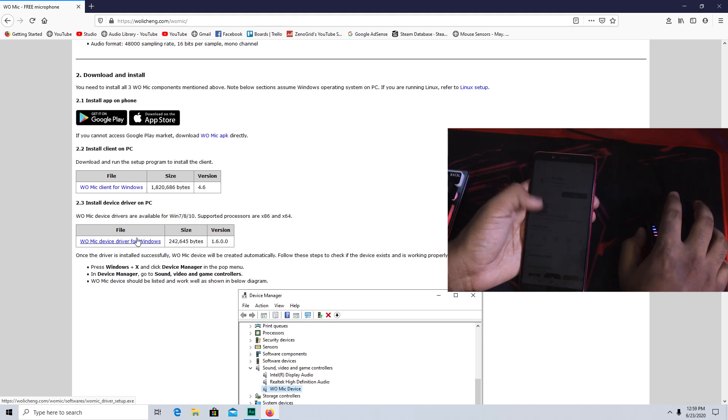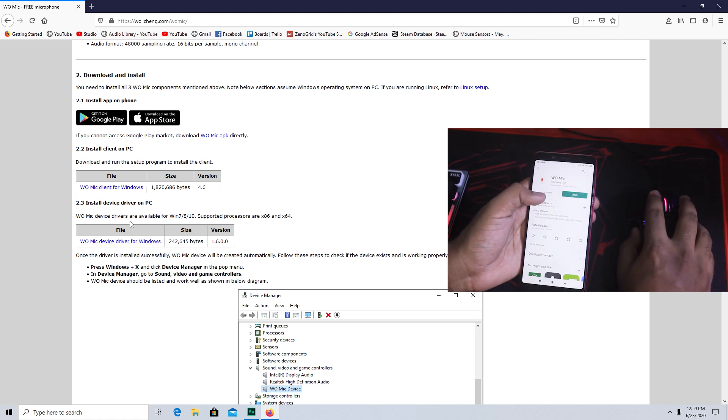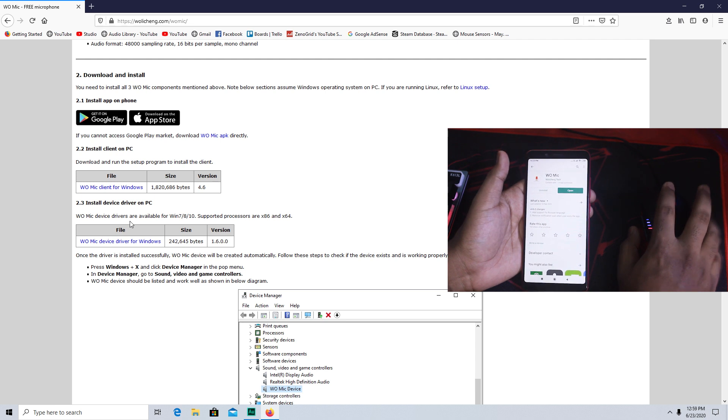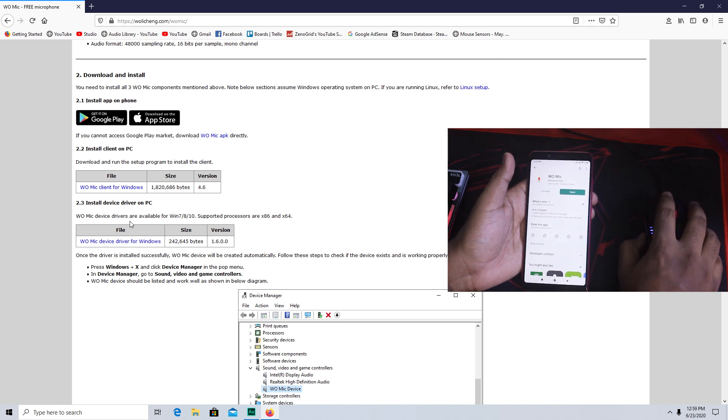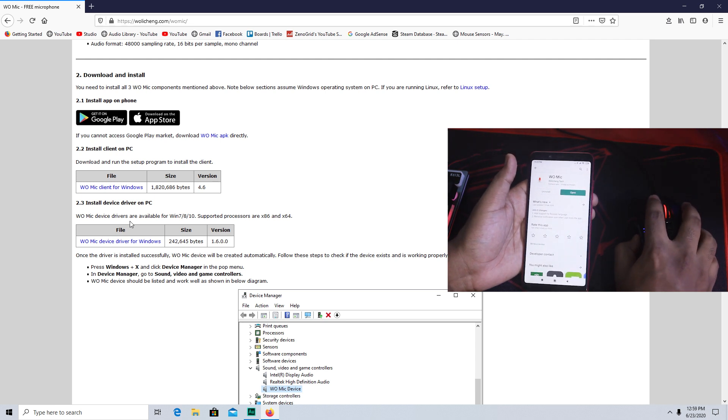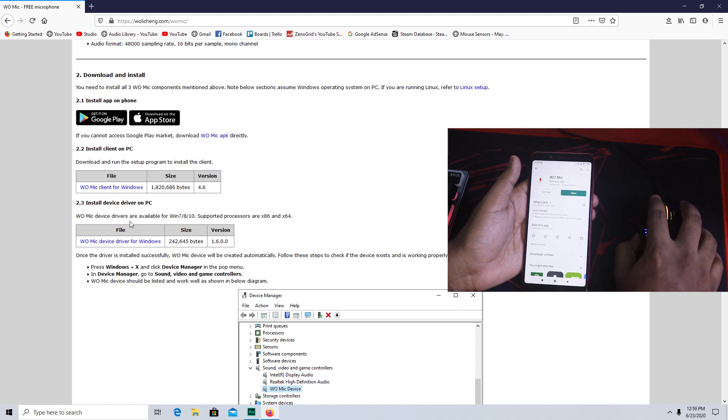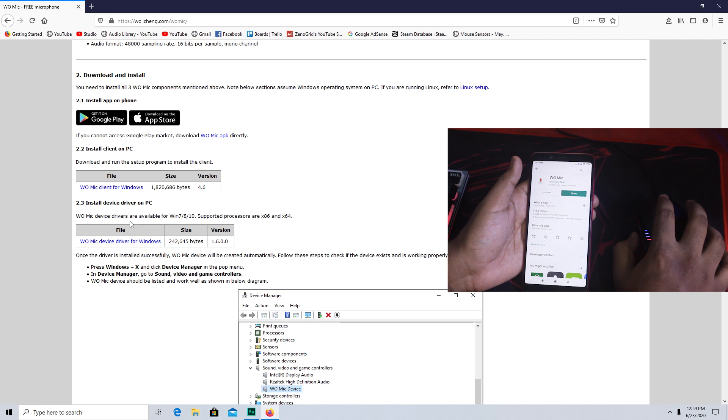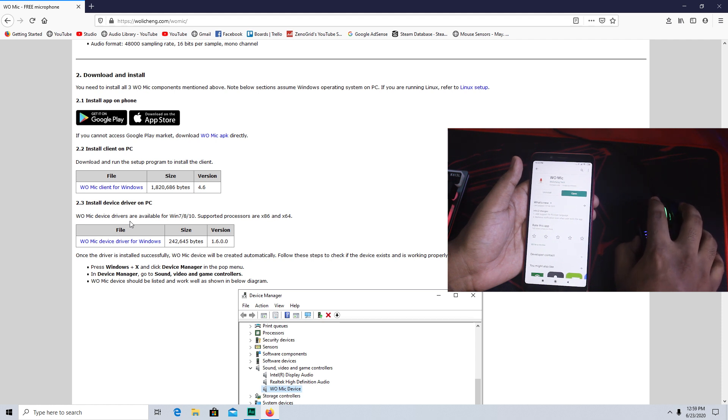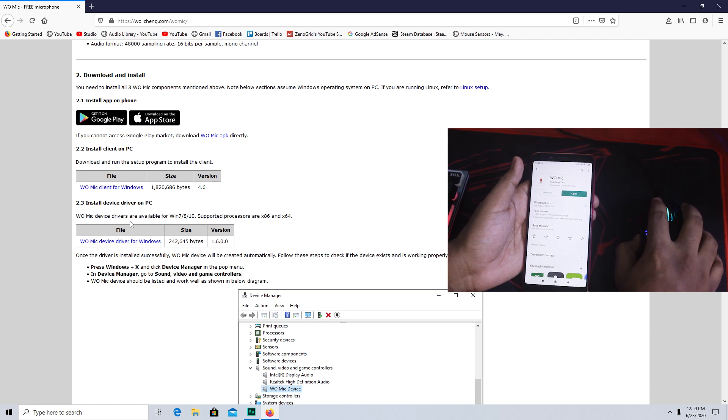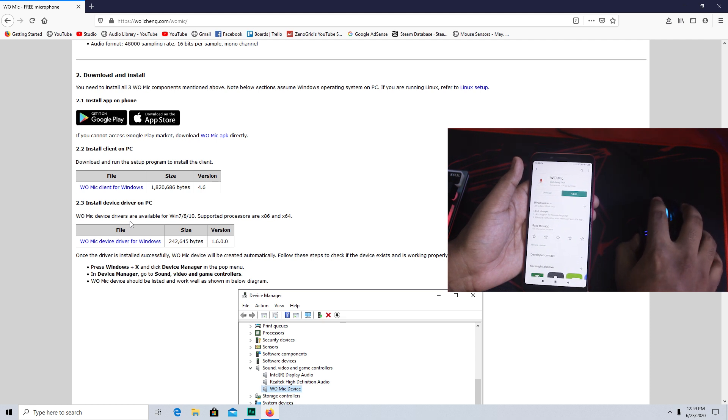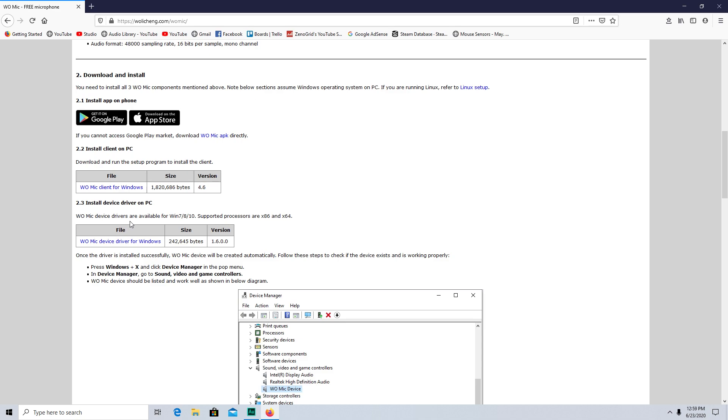After that you have to install both of these. First, install the Windows client for your PC, and then install the device driver on your PC. I have already done that so I'm not going to do it again but you get the idea. After you install both of them you have to restart your PC. If you don't restart your PC the app will not work.